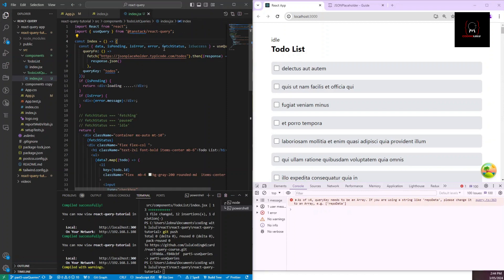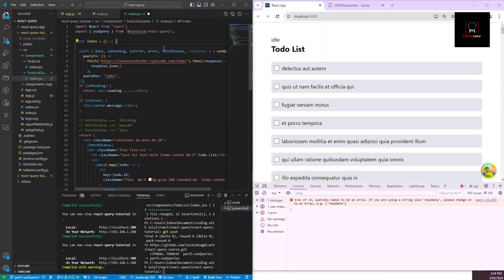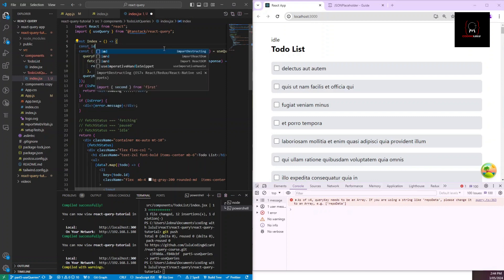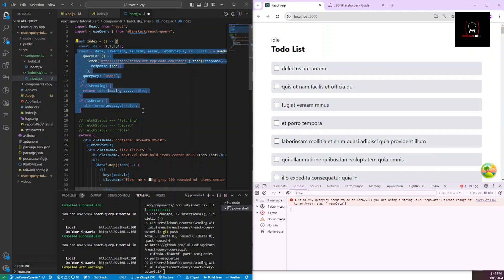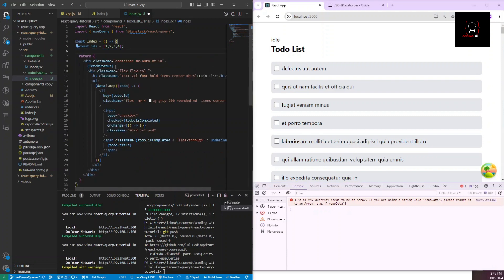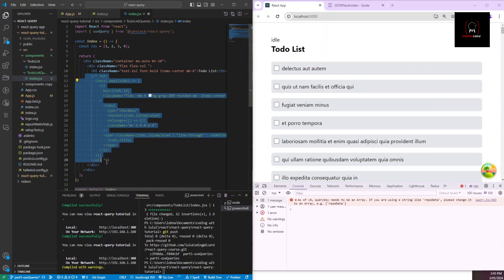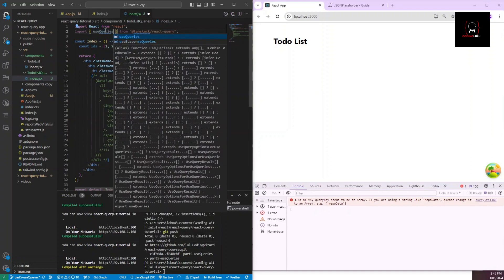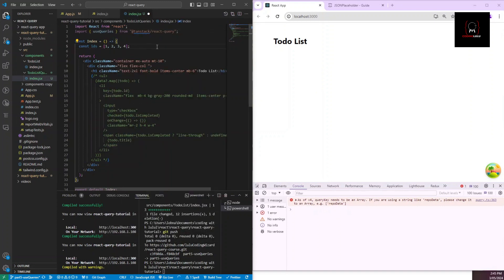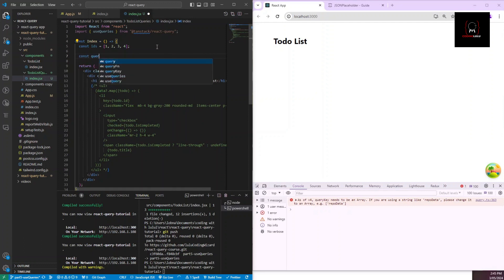In our component, let me create an array of IDs: `const ids = [1, 2, 3, 4]`. Then let's clean up the things we don't need and import `useQueries` from React Query.